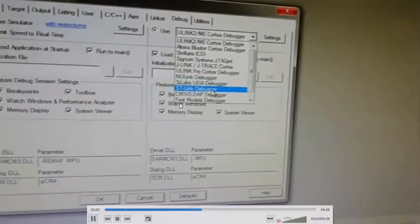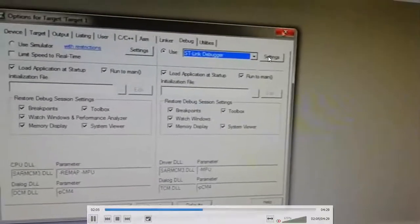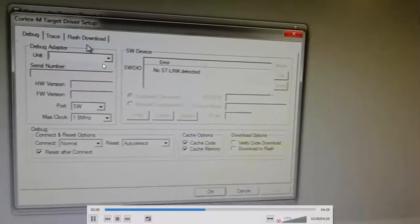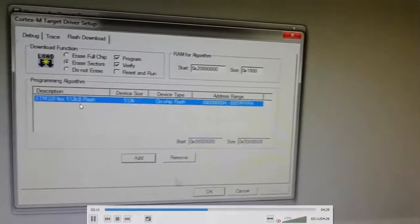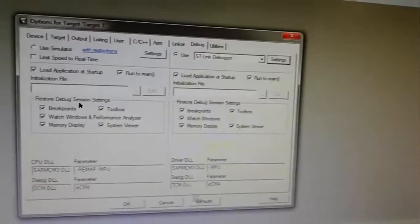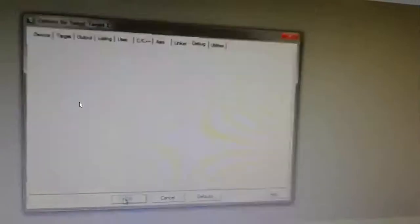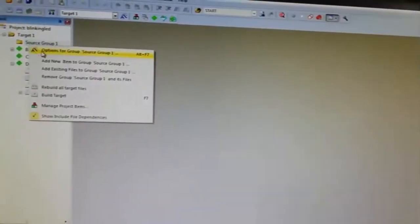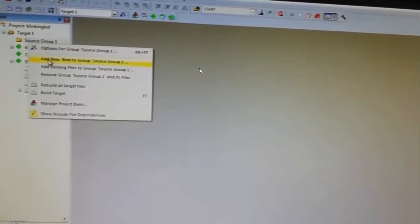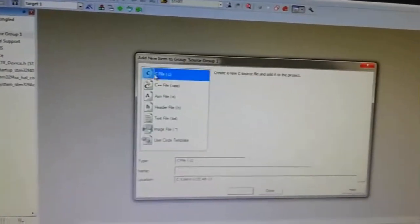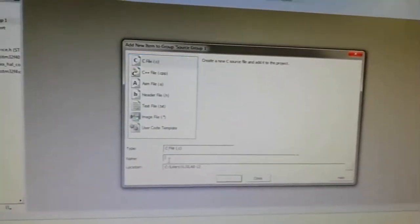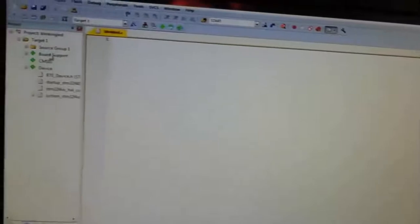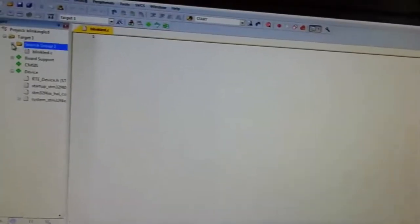Go to debugger, then settings. Under flash download, you can download the flash. Then go to source group, optimize it, and create the C file. The blinking LED C file we have already written. We will be adding that to our source group.